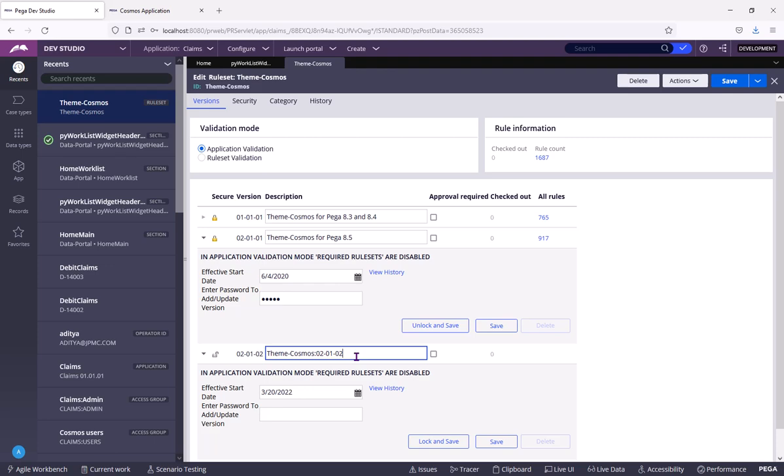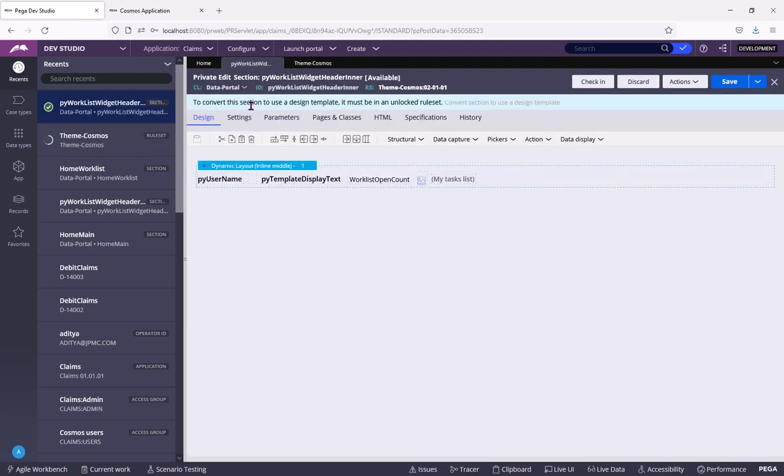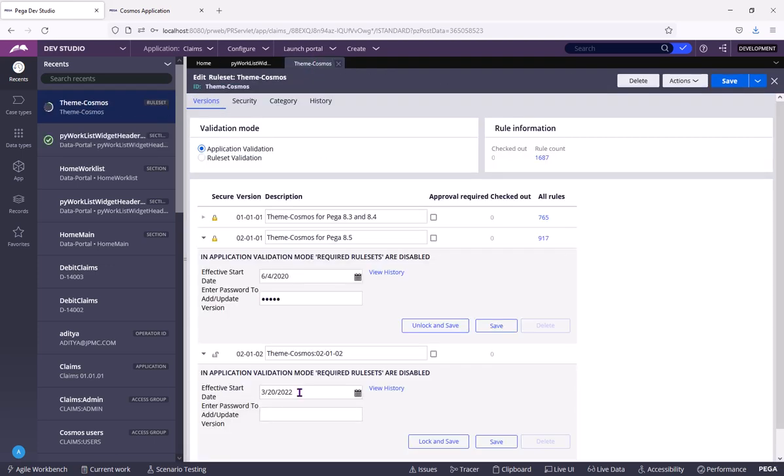Why? Because say if you customize this section rule and save in theme Cosmos 020102 ruleset version, it will be available only in your instance. Only in your server.